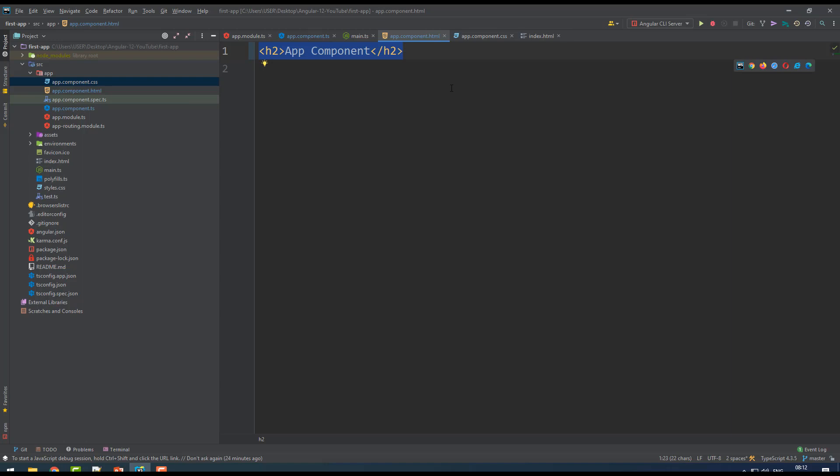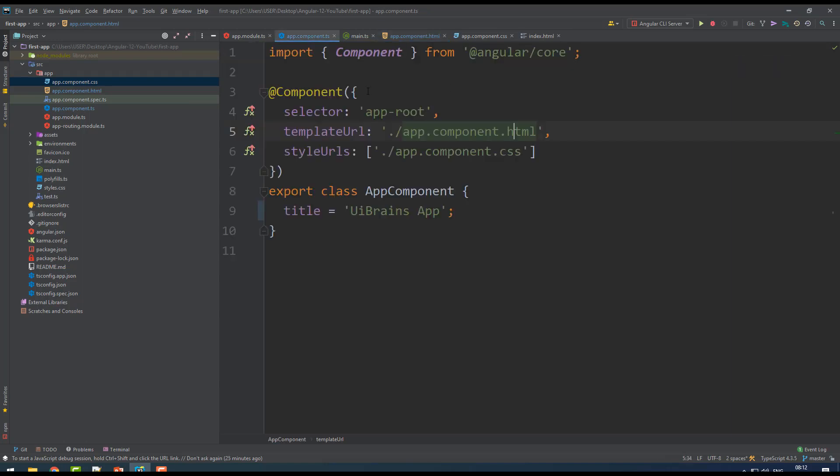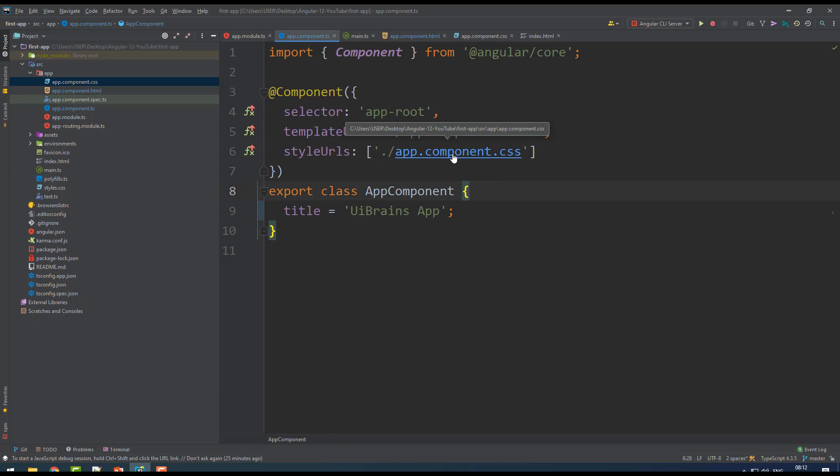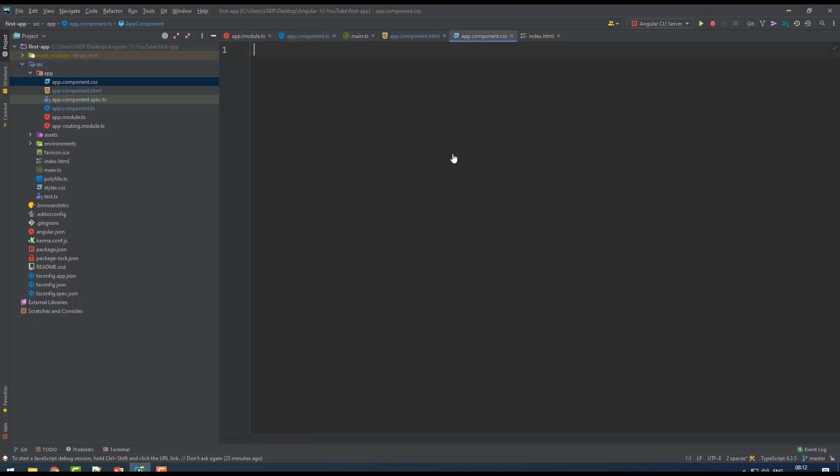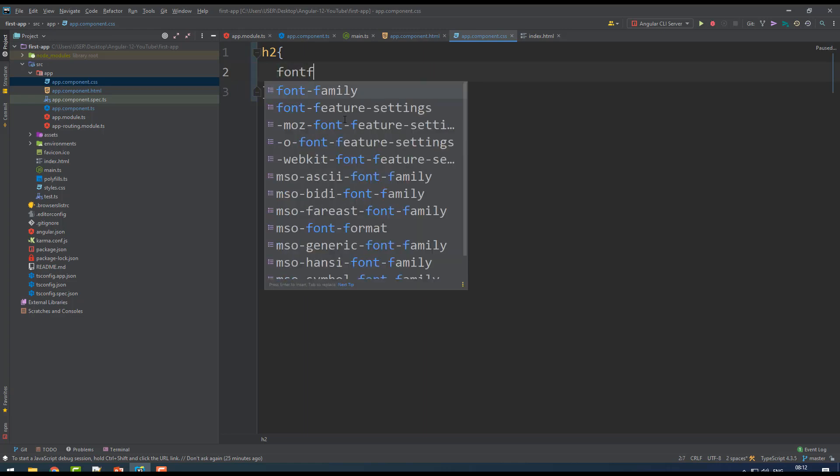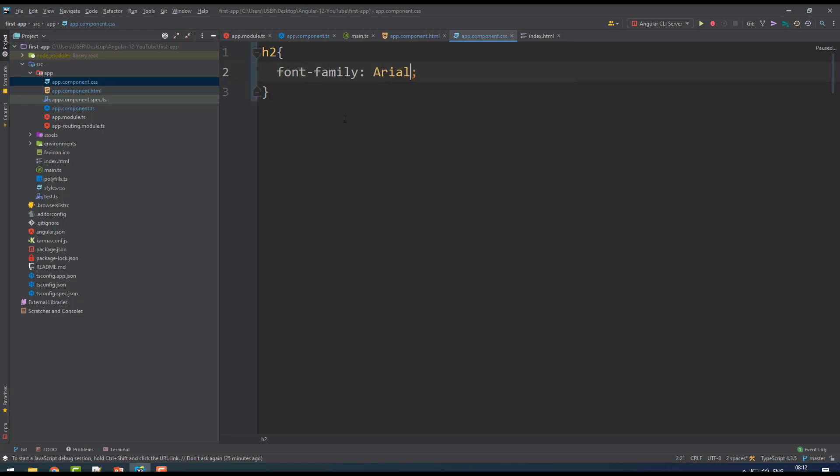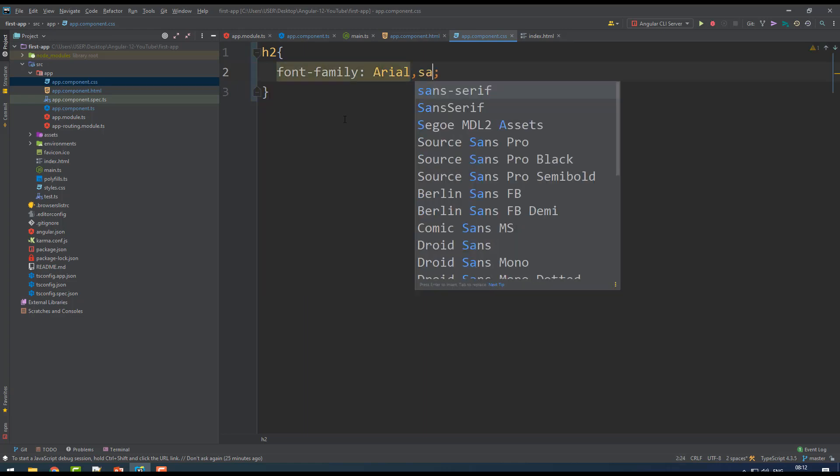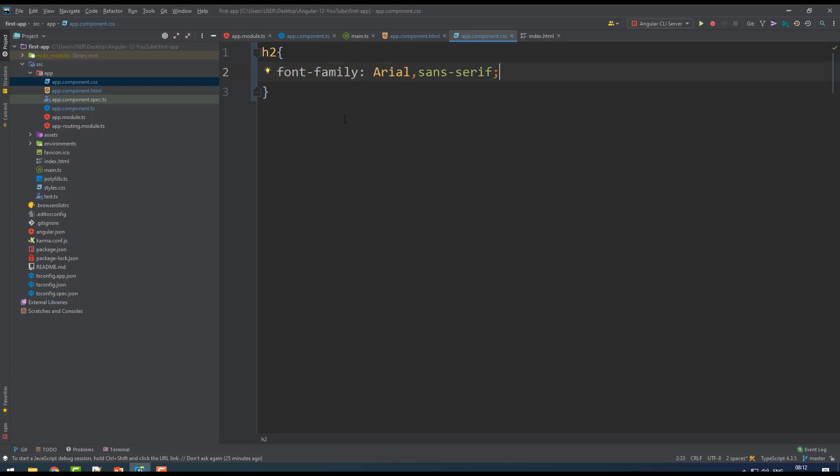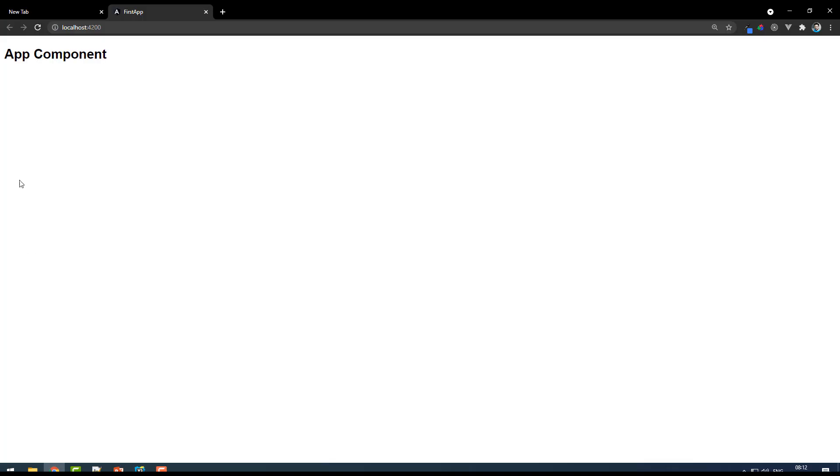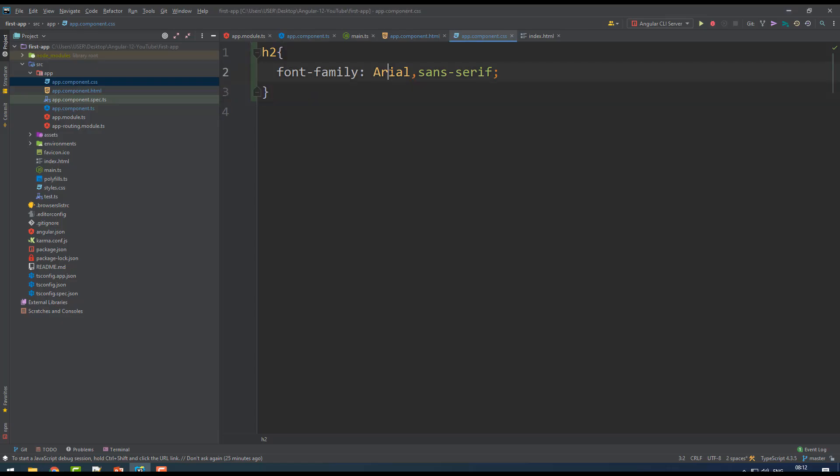I want to apply some styles. You have a lot of options to apply styles - you may write in this stylesheet. When you go inside the app component CSS, I write here h2, font-family let's say Arial and sans-serif. For this component-specific file I have added a font family. Now see it is changed with the font family.